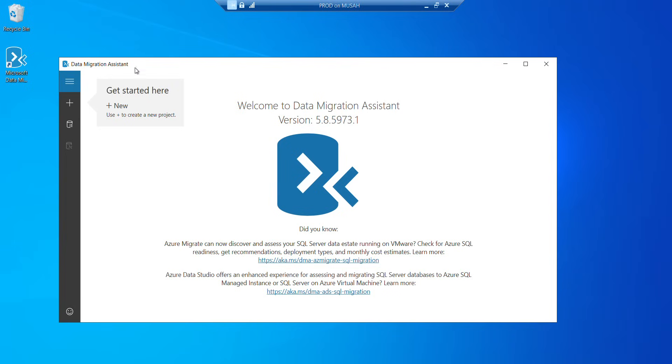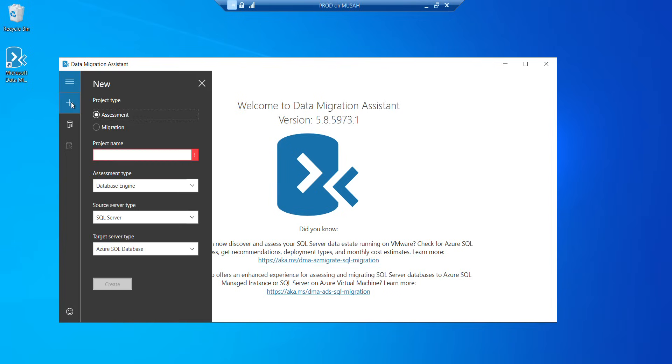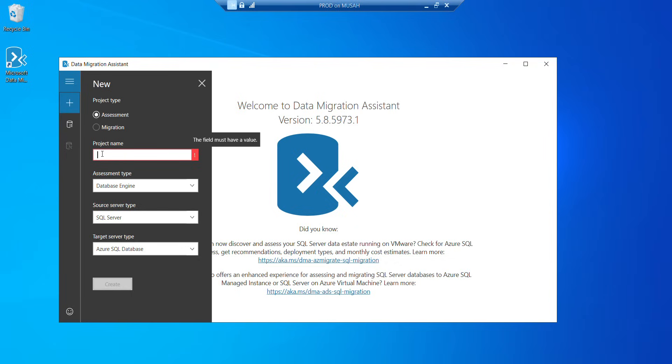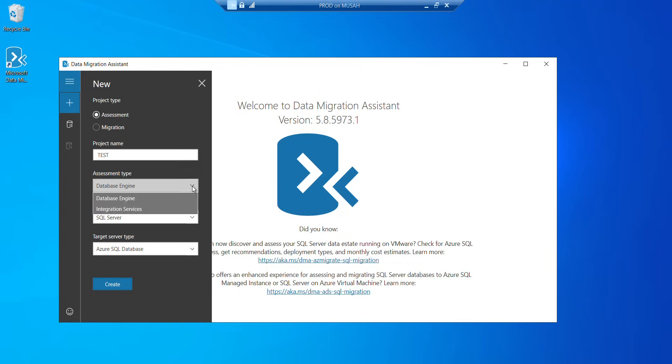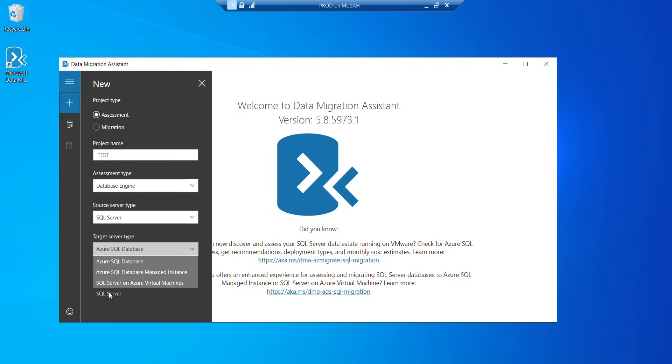Once it opens, you just need to click this plus sign. And the first thing you need to do is to perform an assessment so you can know the compatibility between both servers, that's the source and target servers. So I have my assessment type, database engine. And then if you click this drop down, you can see we have integration service. So we'll leave it as database engine. Source server type, our source server is SQL server. And our target type is also SQL server.